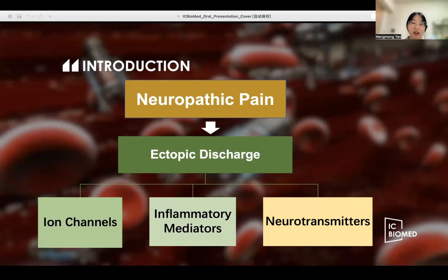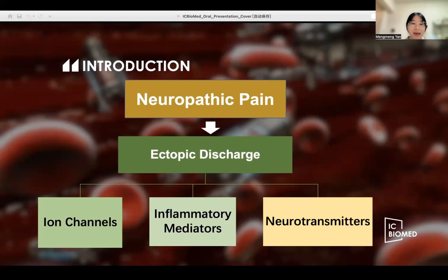After peripheral nerve injury, increased expression of ion channels in degenerated and intact nerve fibers leads to ectopic electrical activity, triggered by a lower threshold for action potentials. Moreover, ectopic electrical activity is considered to be the main feature of neuropathic pain. It has been shown that sustained ectopic activity of nociceptive afferents not directly related to the nerve injury is associated with mutations in SCN9A genes,